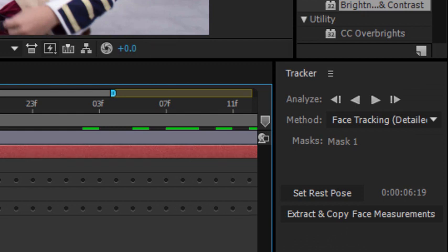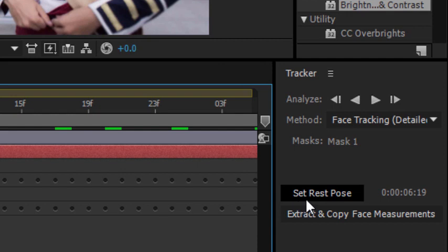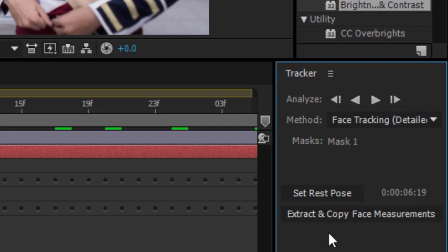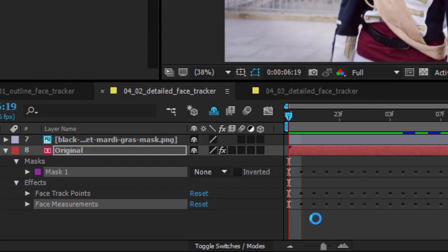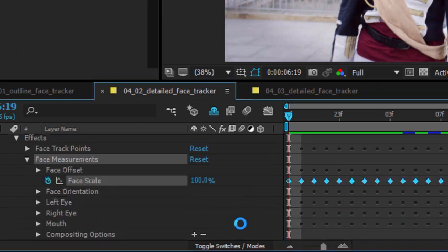And you'll notice that on the tracker panel we now have another couple of buttons. We've got set rest pose - this allows After Effects to identify a starting position in order to measure changes made to the appearance of a face. That's used for animation. Let's just click that button. And we also have the option to extract and copy face measurements. Those are the adjustments over time. Let's click that and you can see this provides us with a whole range of additional bits of data: the position of the left eye, right eye, and so on.